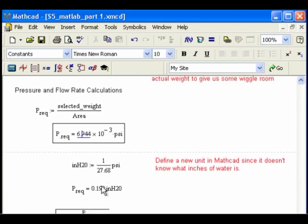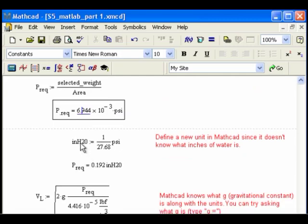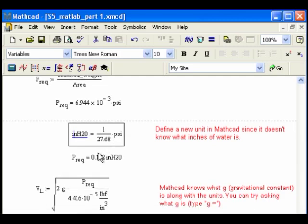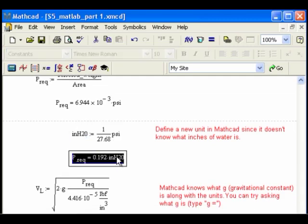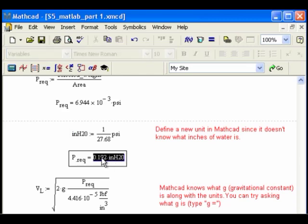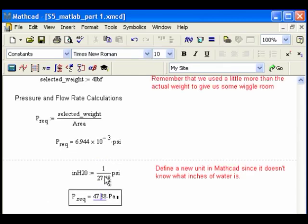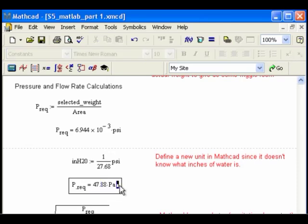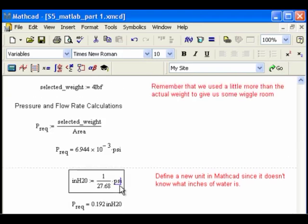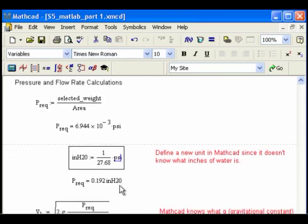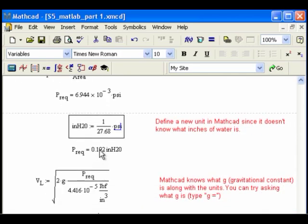Now, I also want it in inches of water, and it doesn't know. That's one of the, remember, this is an ancient unit of pressure, and it doesn't quite know what it is, so I actually had to define it. So I typed in this definition: inches of H2O equals, and I use that colon for the equals, that's the definition, 1 over 27.68 PSI. And then I can ask it. So when I asked it for P_req, and it gives it to me 47.88 Pascals, but I don't want it in Pascals, I want it in this new unit measurement, so I'll ask it to give it to me in inches of H2O, and it goes ahead and converts that to inches of H2O, because I defined a new unit here, so now it knows what it is.